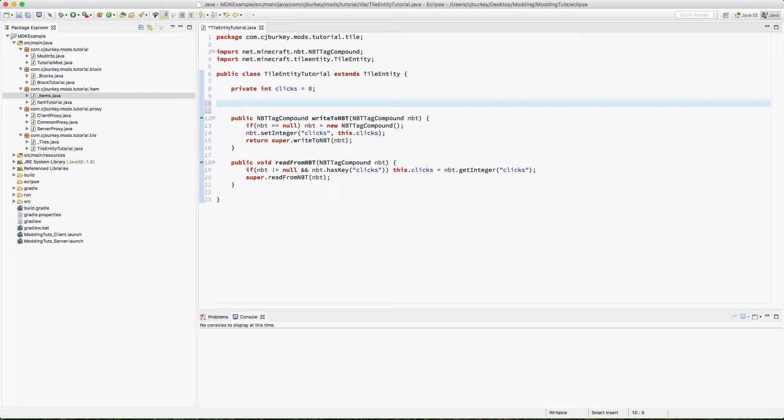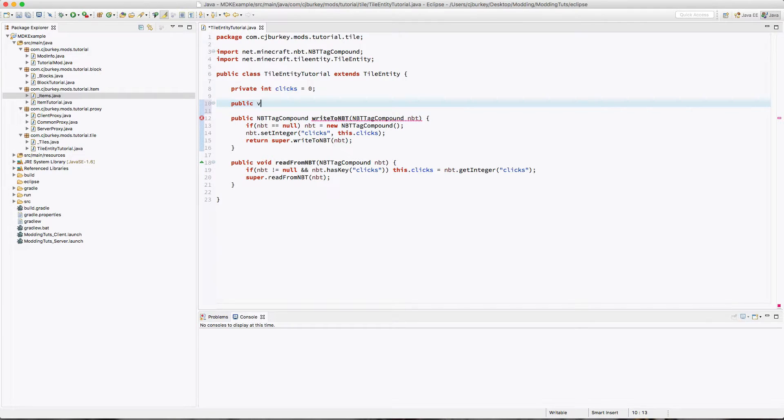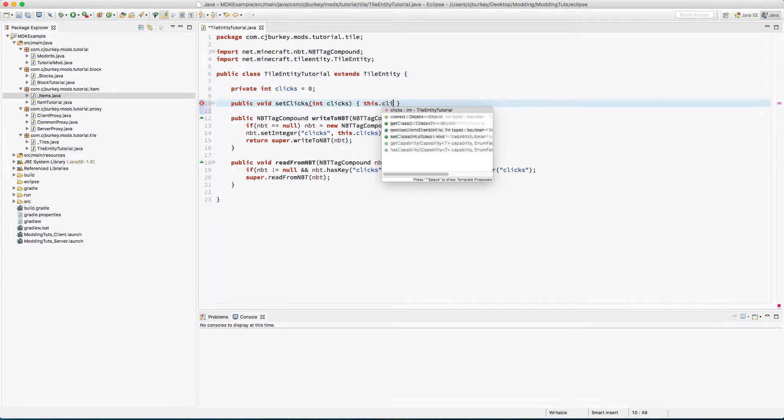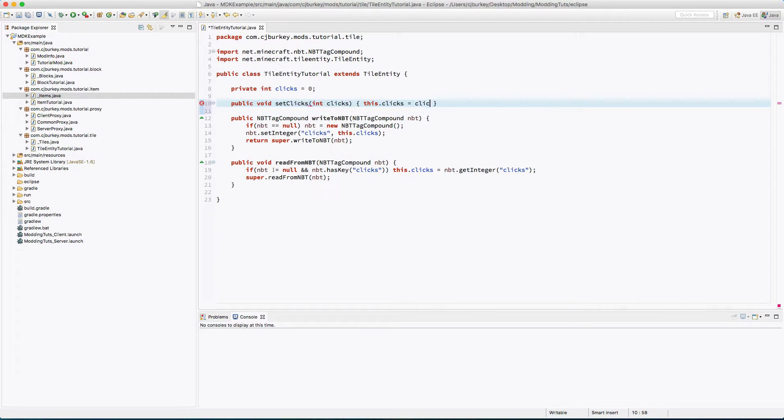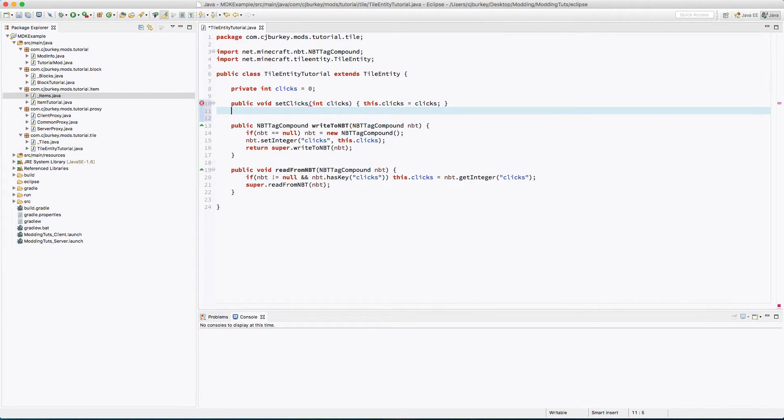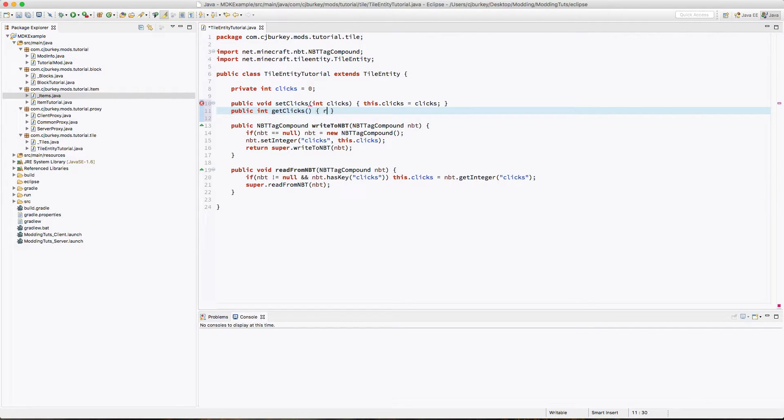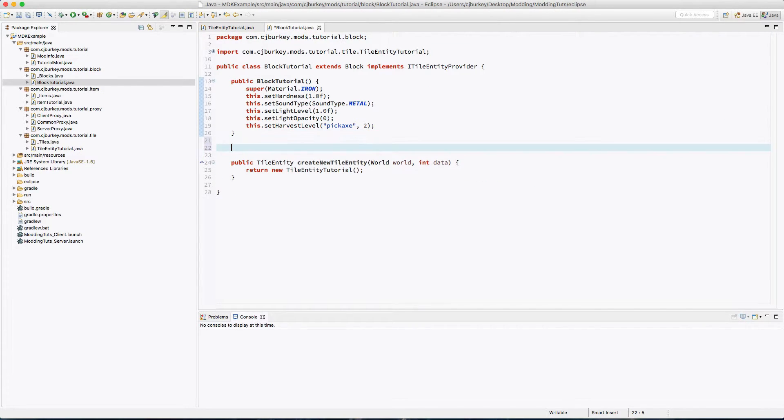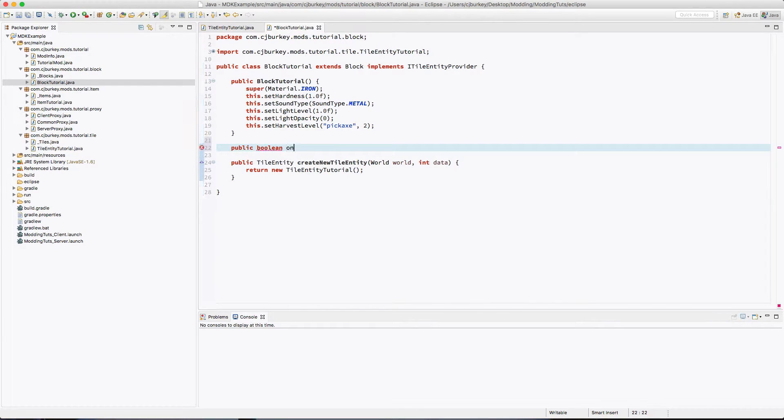Okay, now I'm going to add two more methods. I'm going to add a setClicks and a getClicks method so that we can access the clicks variable from outside. So public void setClicks int clicks, this.clicks equals clicks, and a public int getClicks return this.clicks. Now inside of our block, we're going to add an onRightClick method. Now the block's onRightClick method is a lot more fun. It's public boolean onBlockActivated, and first we have the world.